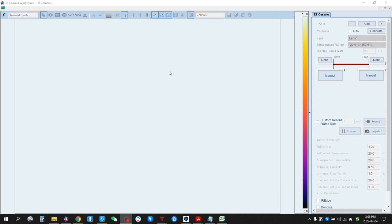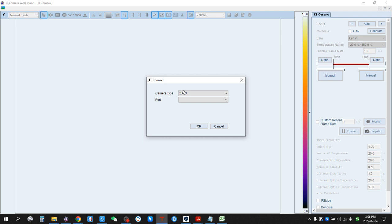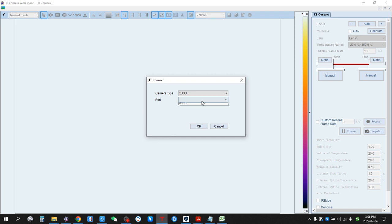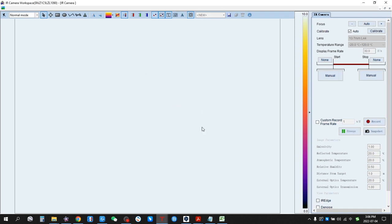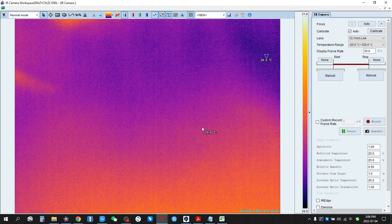How to do video capture on AnalyzIR. First, plug the thermal camera into the computer via the USB Type-C cable. Then click Connect. For the 340 series, select ZUSB for external device. The port number is automatically recognized as ZUSB. So, it's connected.